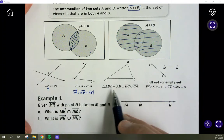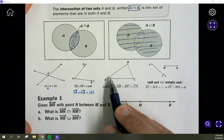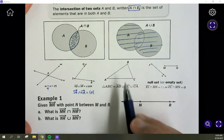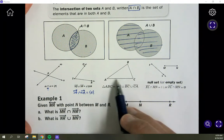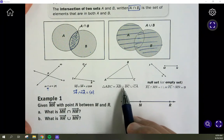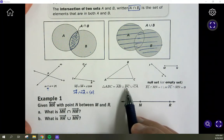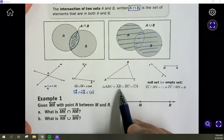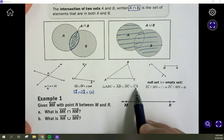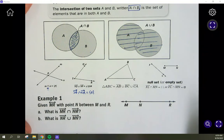Triangle ABC is the union of segment AB, segment BC, and segment CA. When we combine all of them — that's what the union is — we count all of it, not just the overlap or the points of intersection. The combination of AB, BC, and CA all together gives triangle ABC.